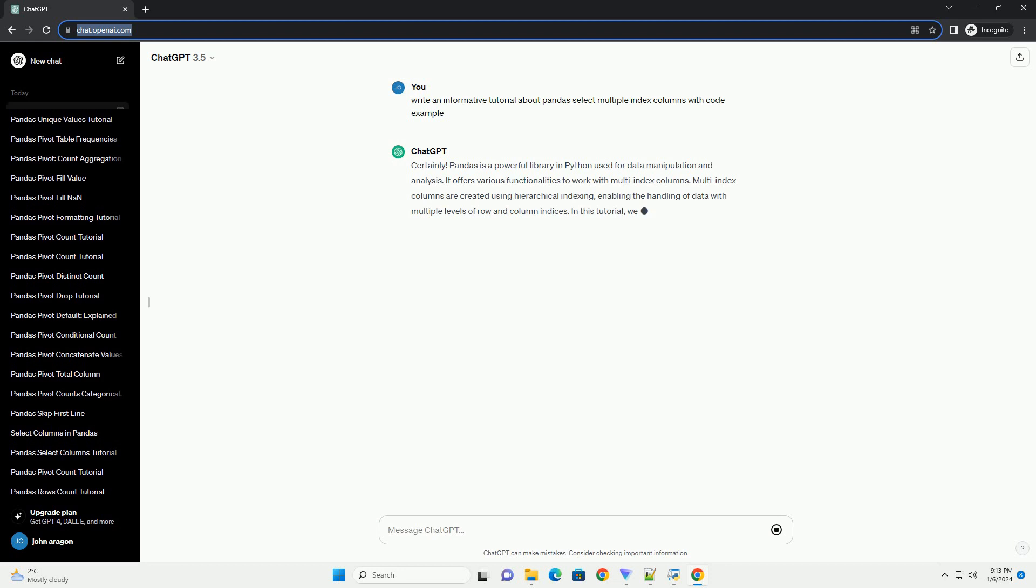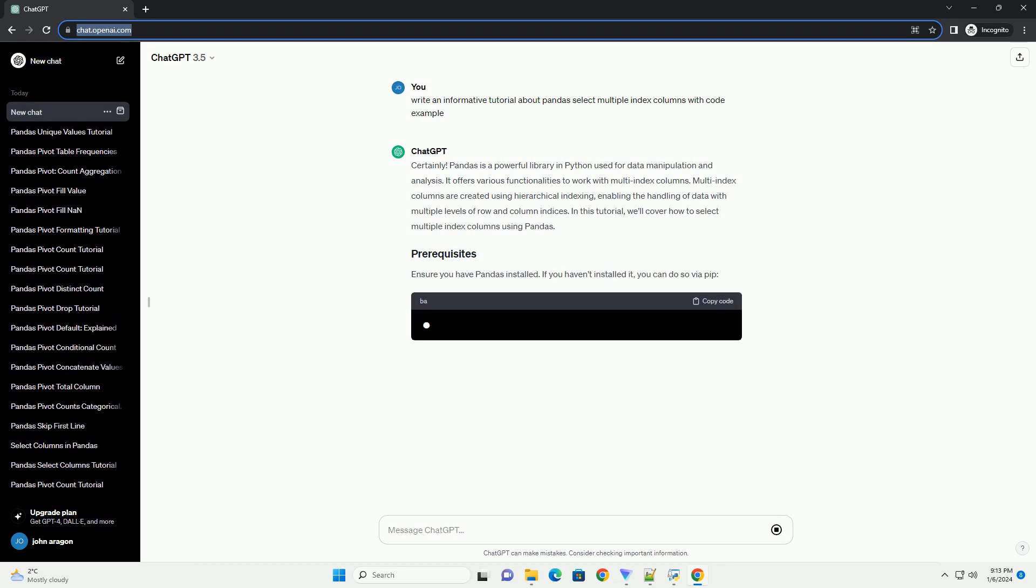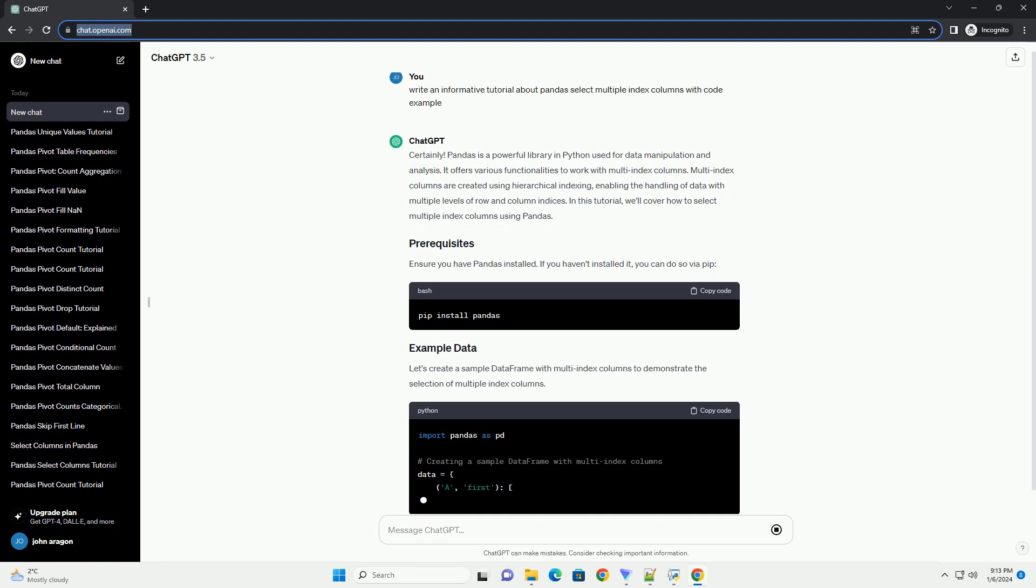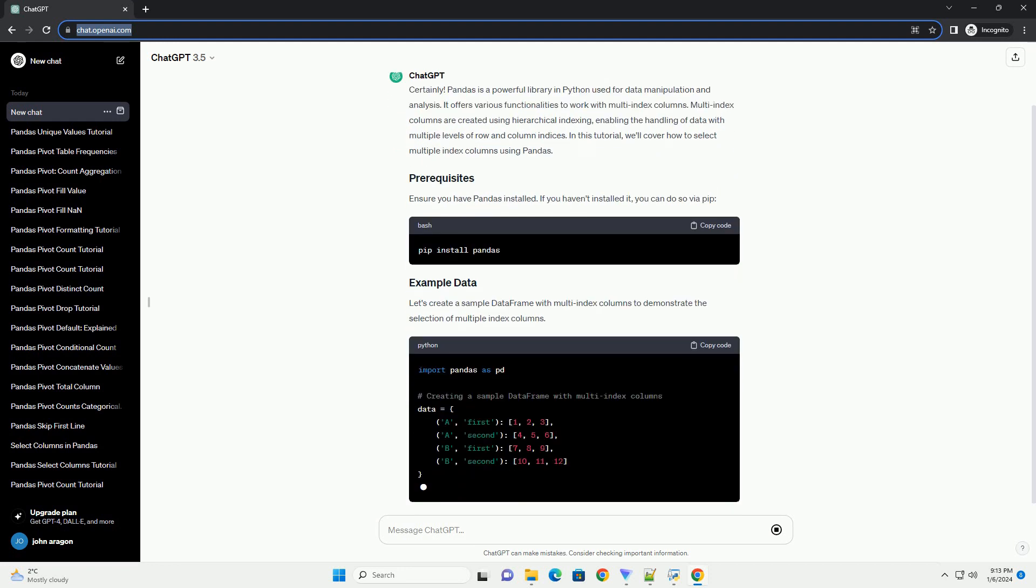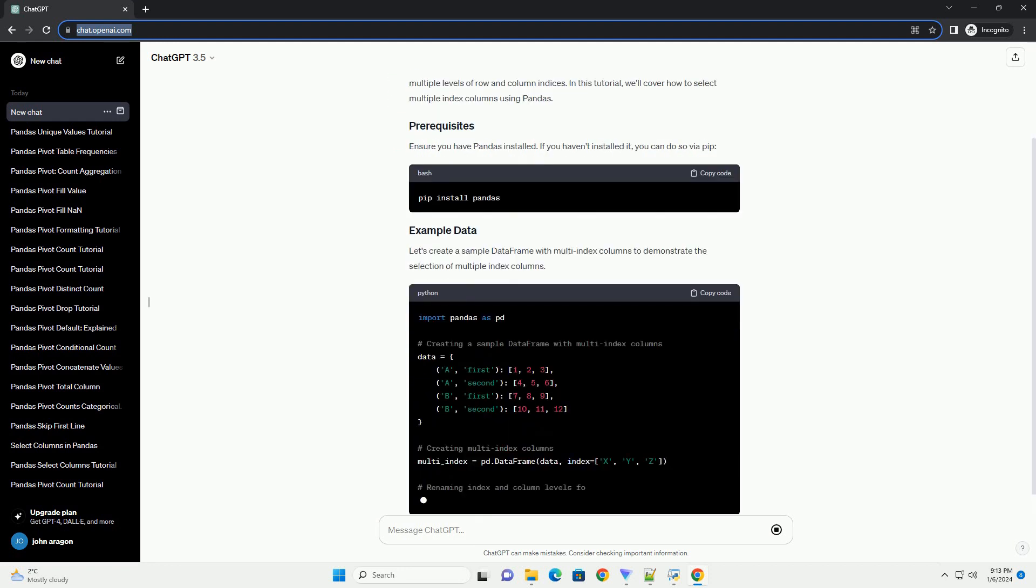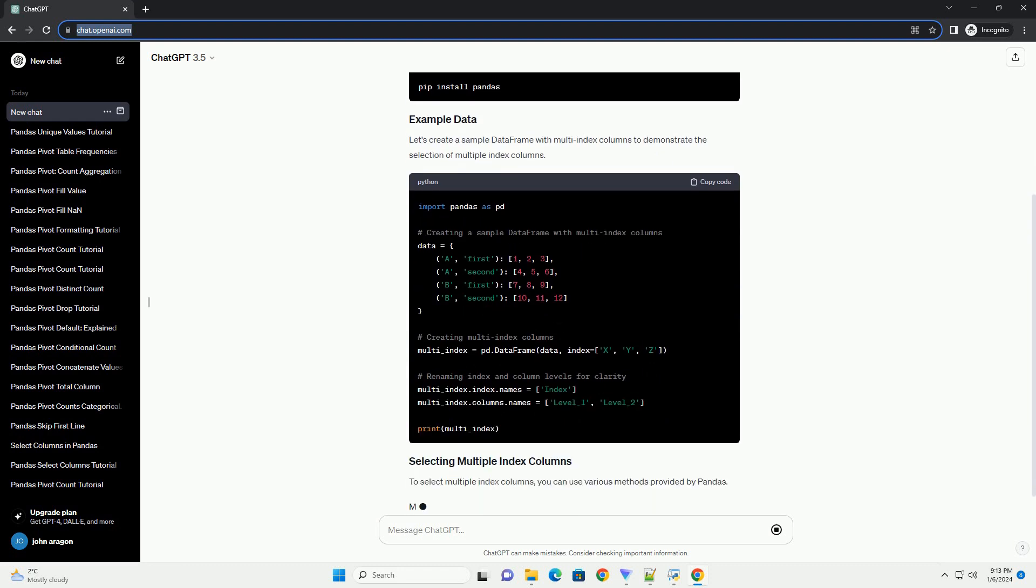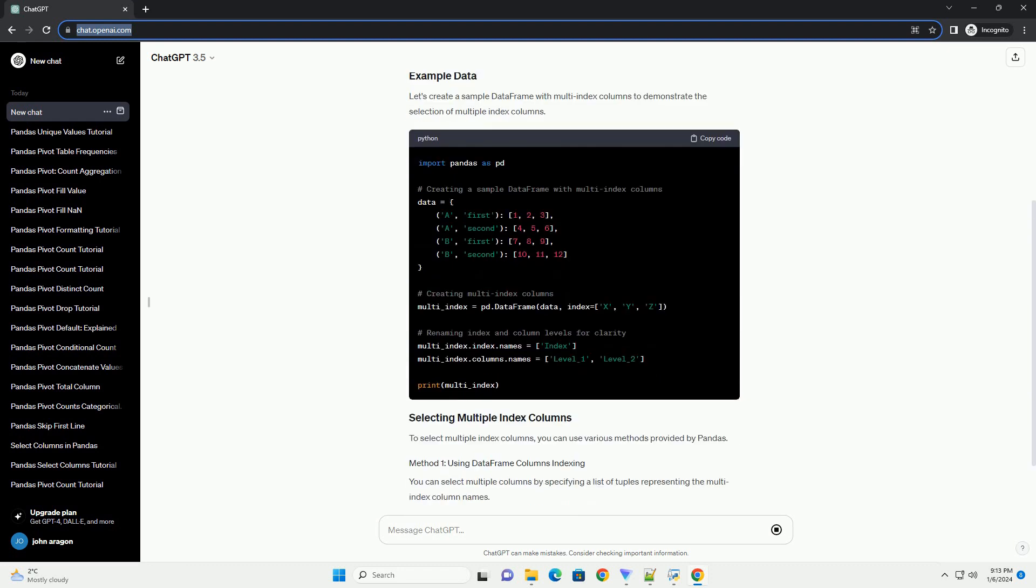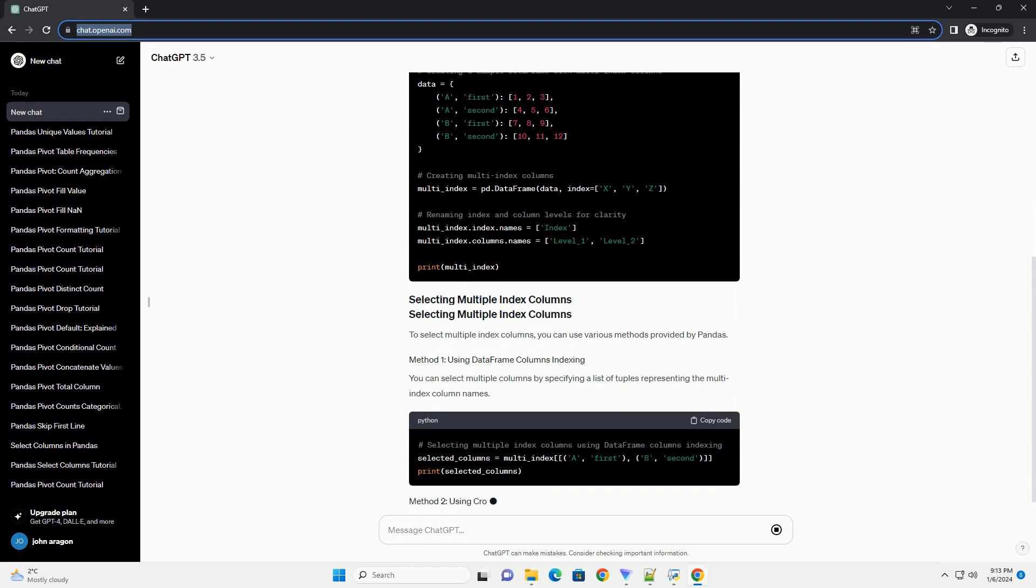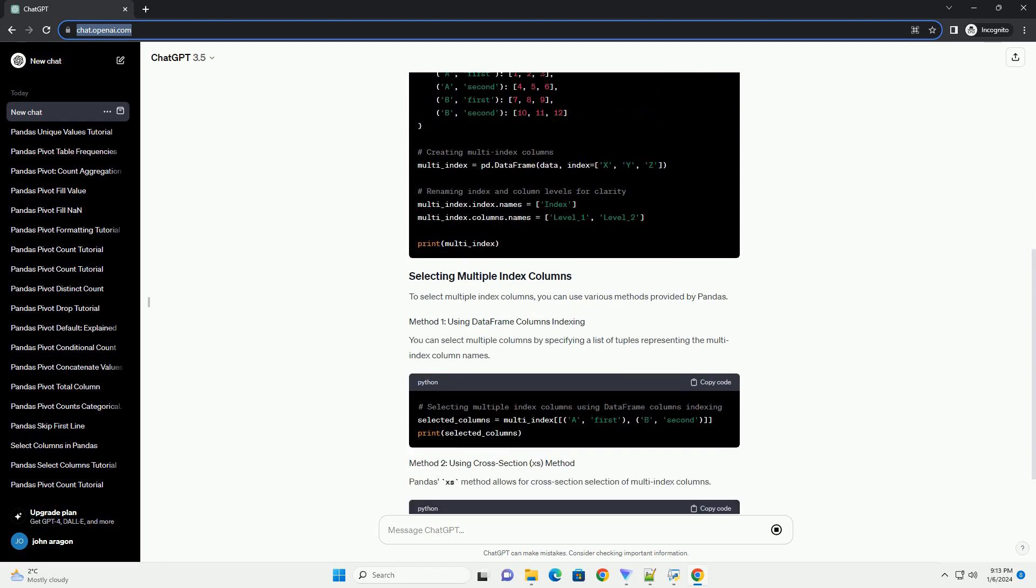Pandas is a powerful library in Python used for data manipulation and analysis. It offers various functionalities to work with multi-index columns. Multi-index columns are created using hierarchical indexing, enabling the handling of data with multiple levels of row and column indices.